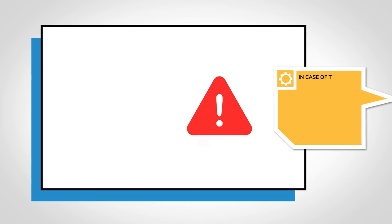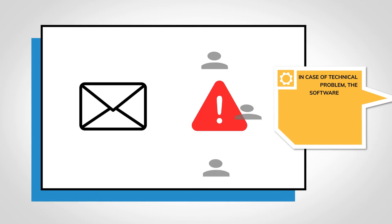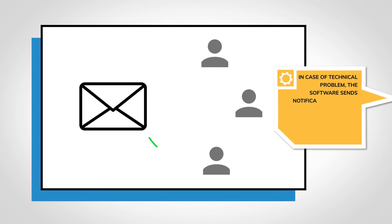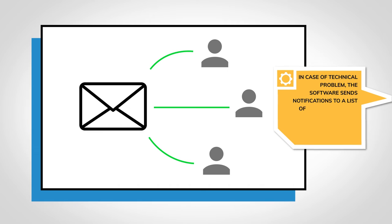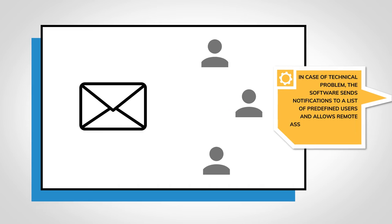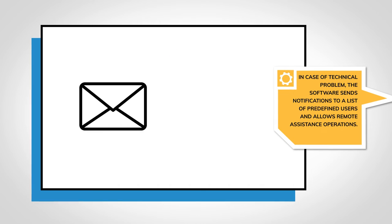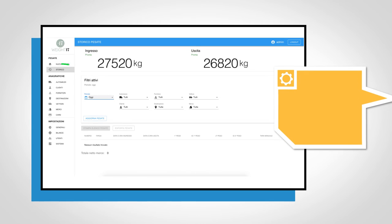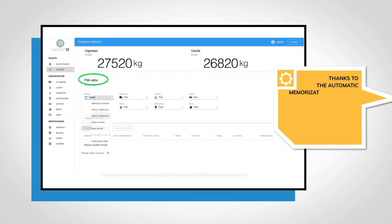In case of technical problems, the software sends notifications to a list of predefined users and allows them remote assistance operations.